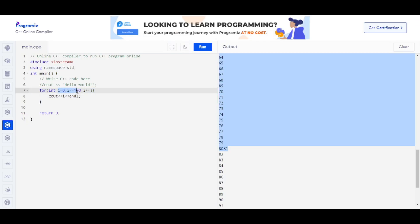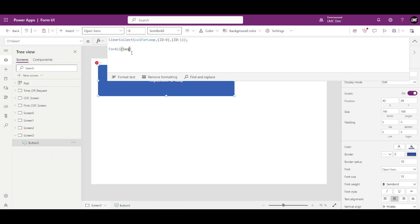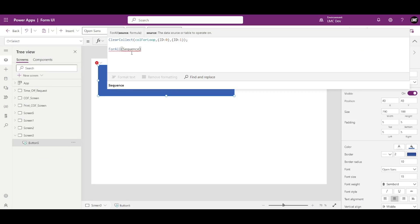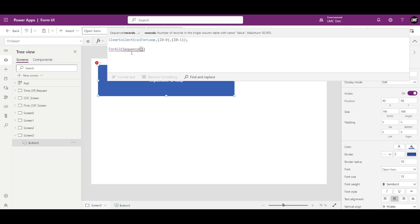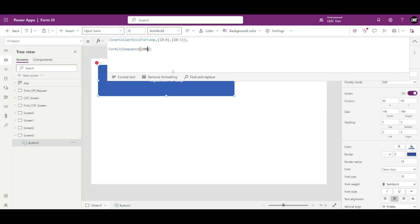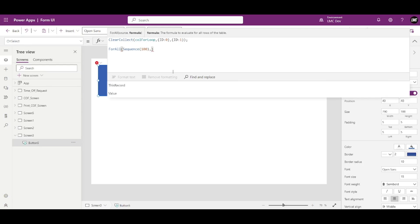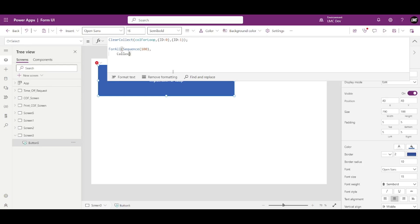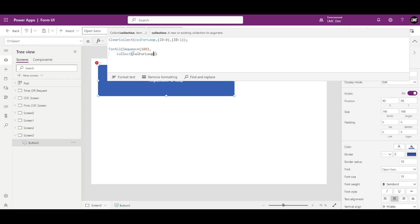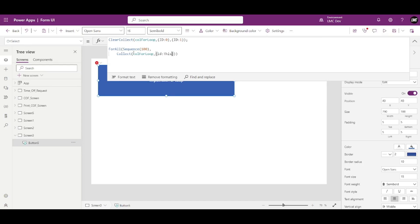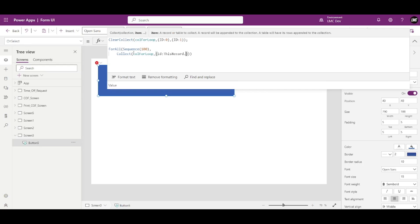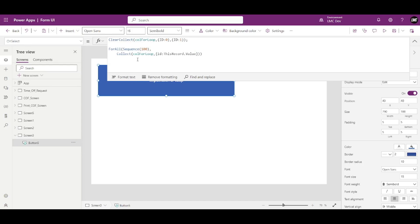To implement this we will utilize the ForAll function. But even with ForAll, how do we replicate i=0, i<=100, i++ ? For that we will use the Sequence function. The first parameter of Sequence is the number of records — let's say I give 100. Then I'll add a comma, use Collect with 'myForLoop', and set my ID equal to ThisRecord.Value.